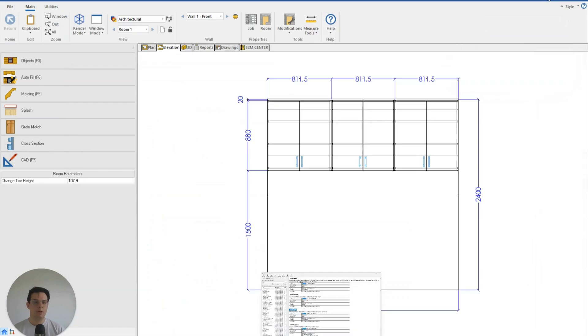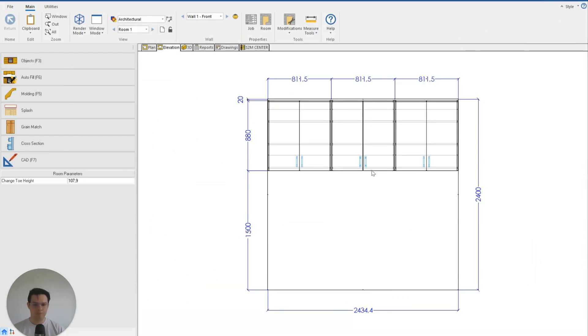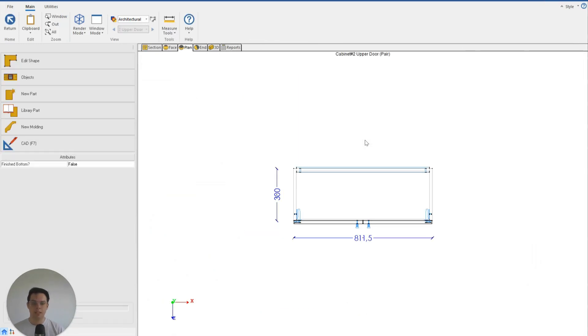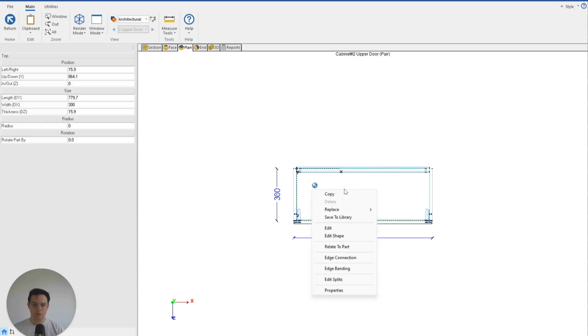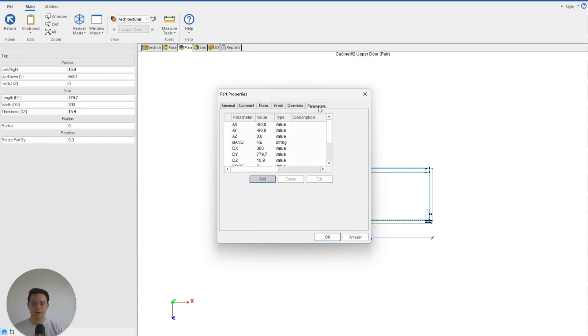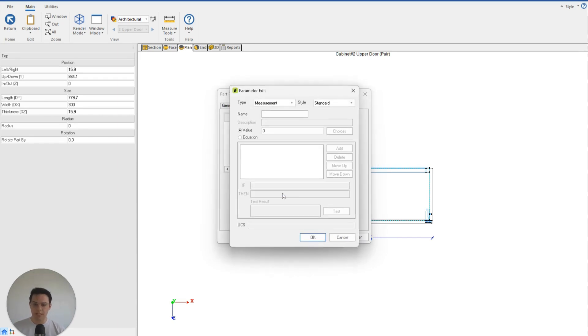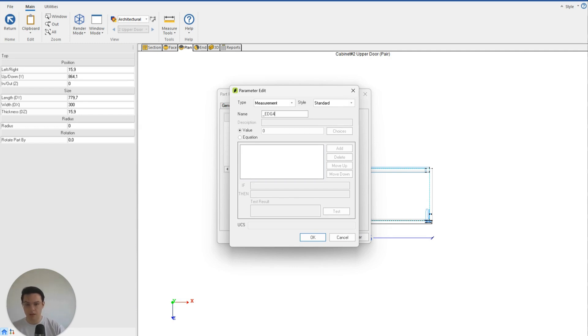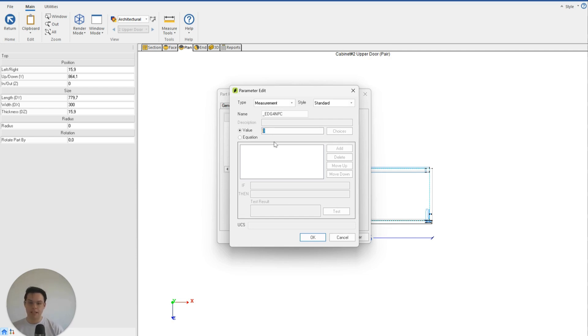So knowing that, we're going to minimize this window, let's double-click on this cabinet here. I'm going to click on the top, right-click Properties, and then under Parameters, I'm going to add that parameter we've just looked at. So we're going to click Add: _edg—for edge—now I want to add the clearance or the extra 3mm to the fourth edge on this top, so I'm going to put 4 npc, and then I can choose the value that I would like to add. So let's add the 3mm here, and we'll click OK.